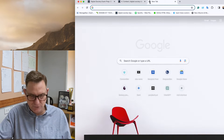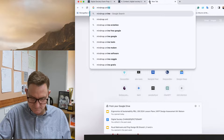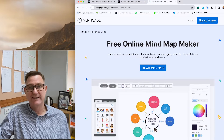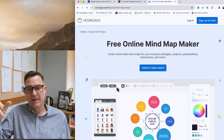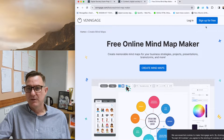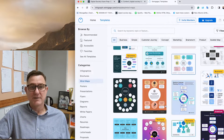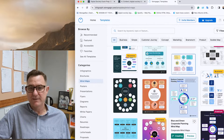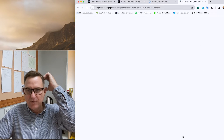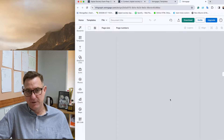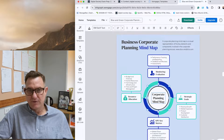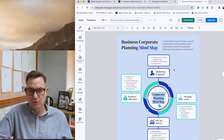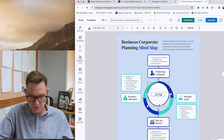Then go to a mind mapping tool — there are free ones available online. I've just signed up for one and I'm going to use a template. In the center of my mind map I'm going to put 4.1 Cultural.